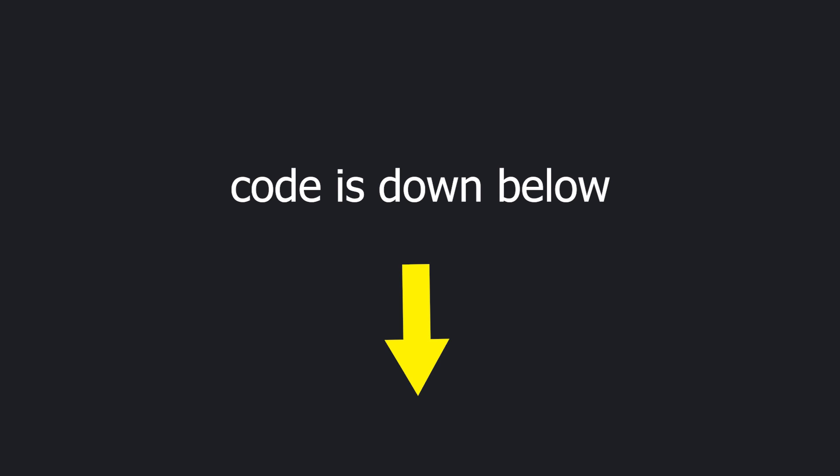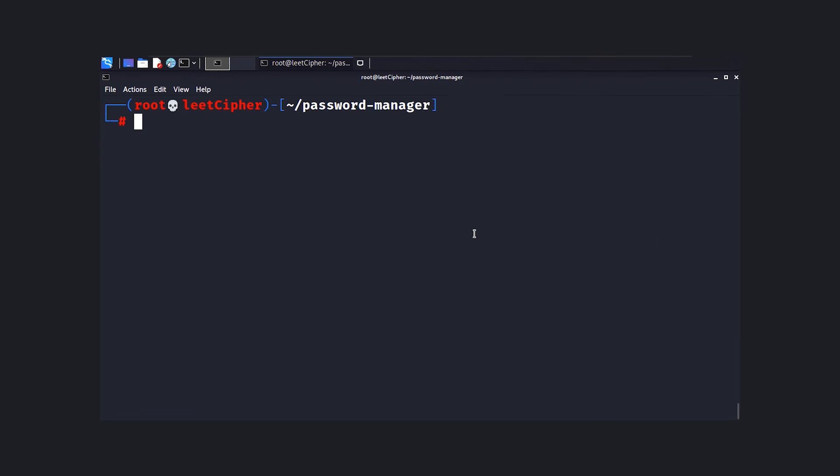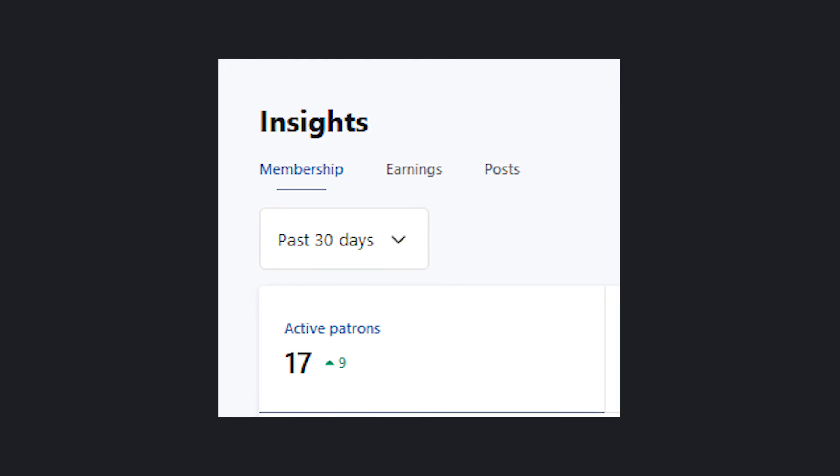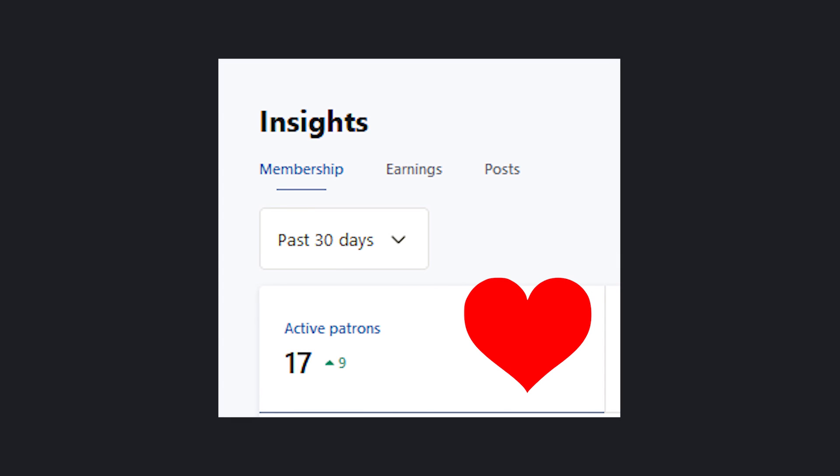You can find the code down in the description on GitHub. Also, before you run it, make sure to first run pip3 install -r requirements.txt to install all the necessary modules. I also thought it would be cool to give this password manager a name, so have fun playing with passkeep. Also, a huge shoutout to all the awesome people who support me on Patreon. If you want to see more videos like this one, consider supporting us on Patreon. Next video is made especially for you. Stay tuned.